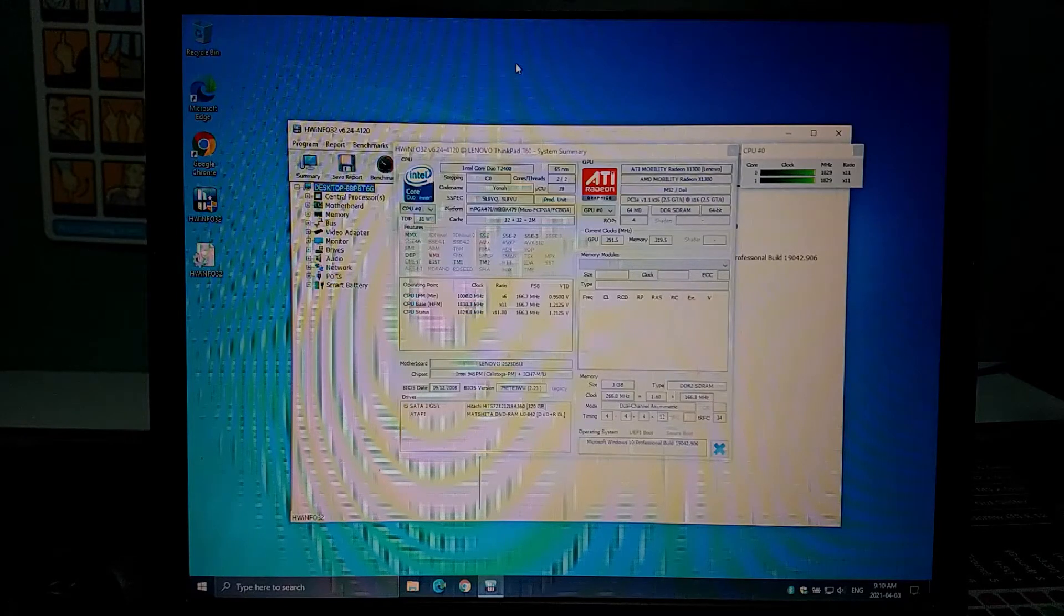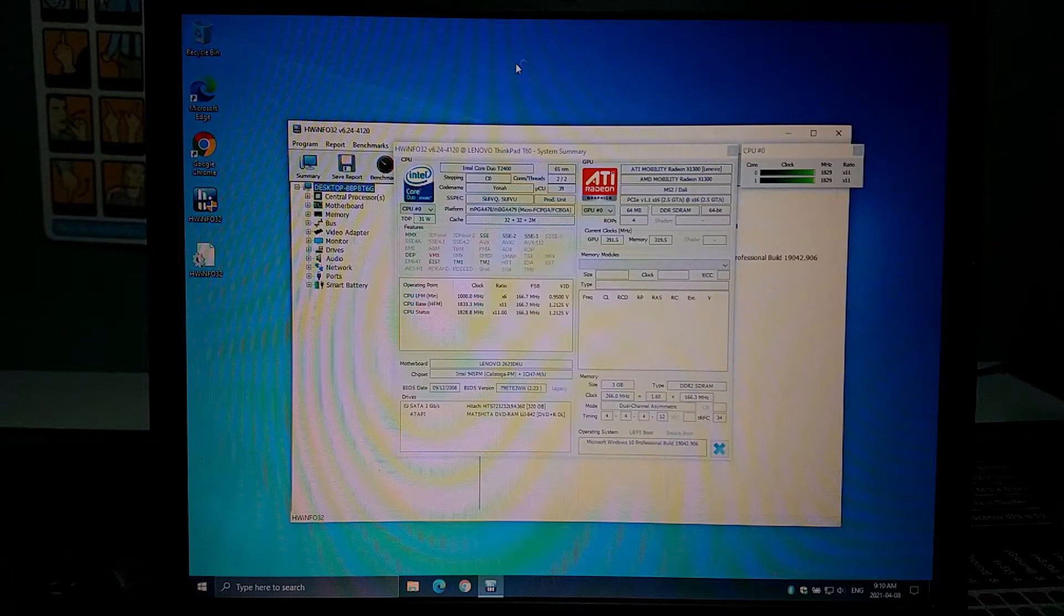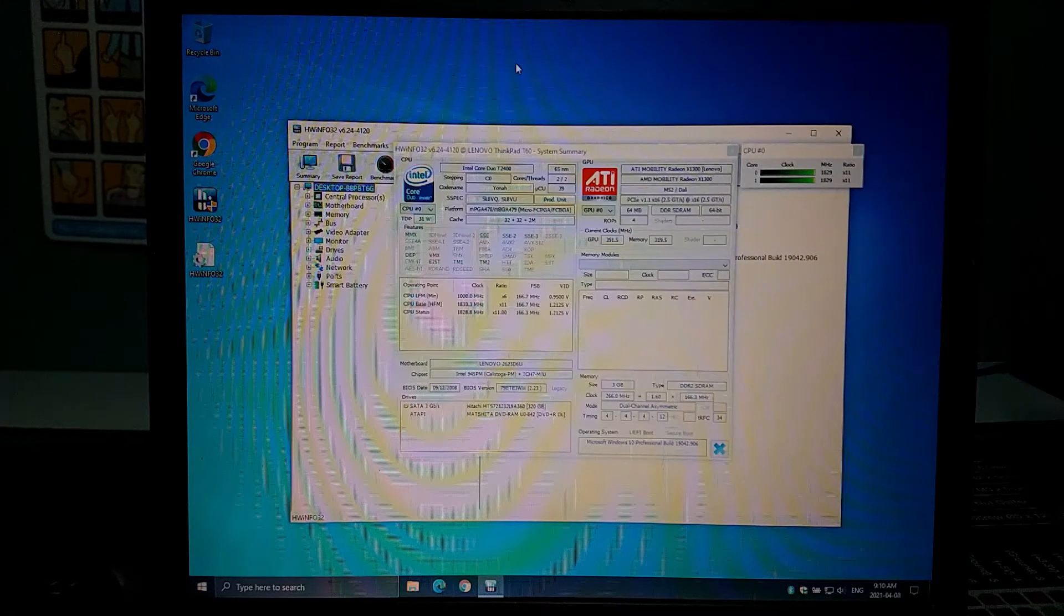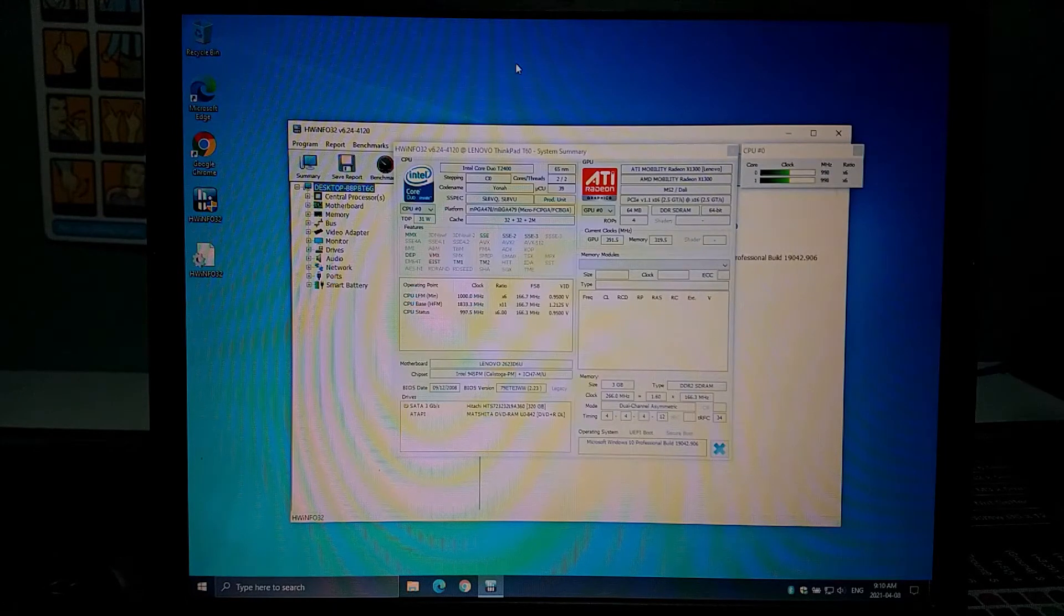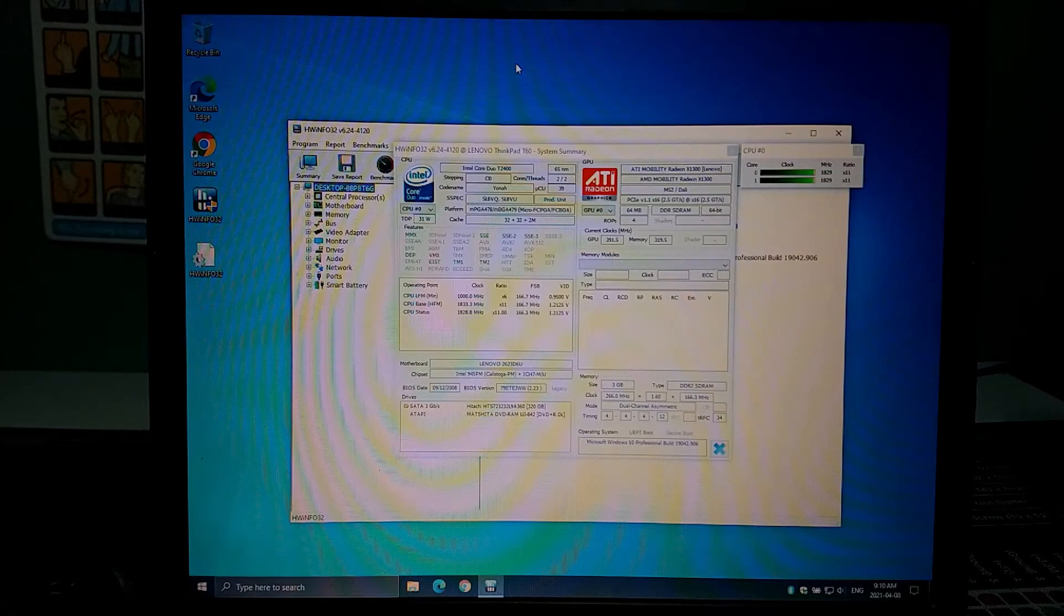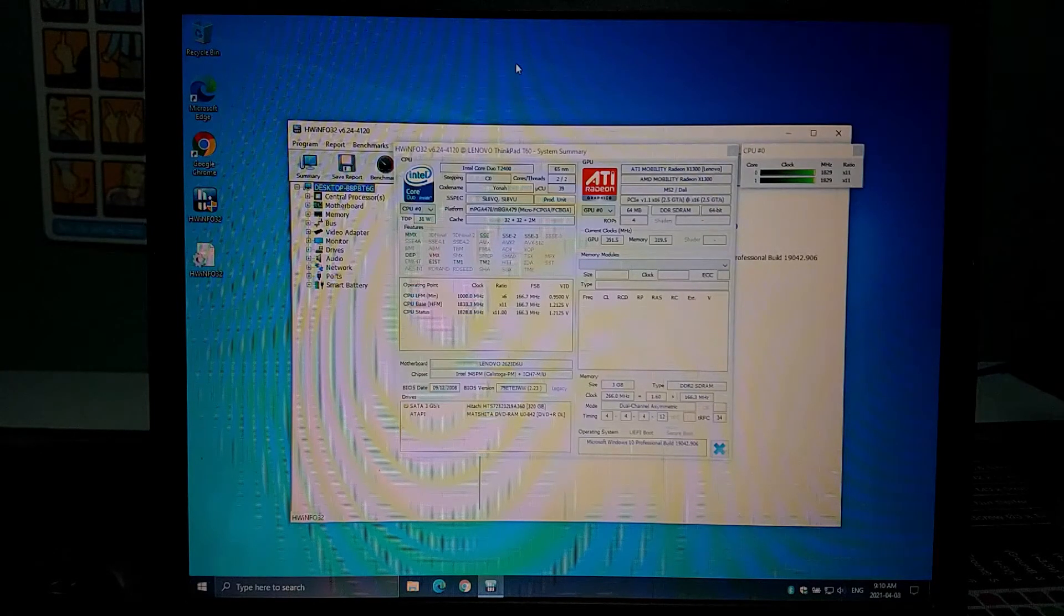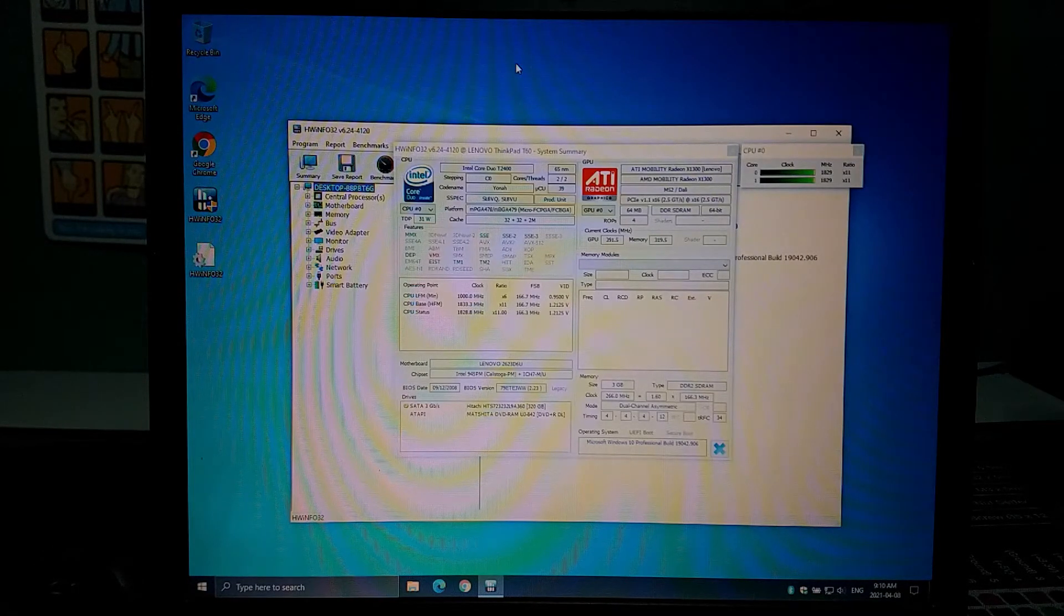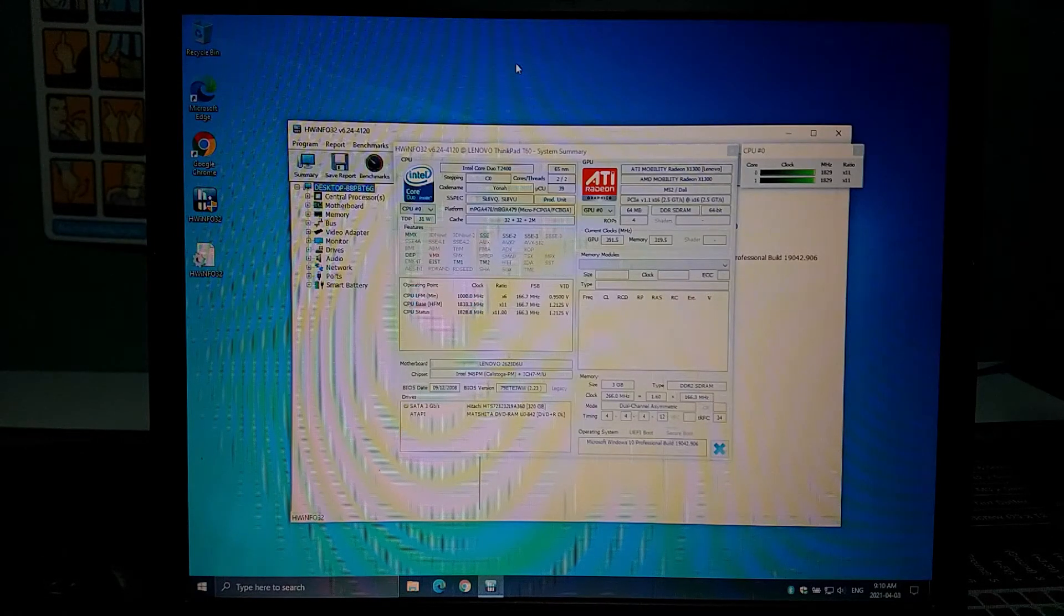Graphics wise we've got the mobility Radeon x1300 which in Windows use Windows 10 uses the default Windows graphics driver the x1300s aren't actually supported in Windows 10 so you don't get all the advanced graphics features like Windows scaling and all that stuff but it does support the resolution right it does support the 1400 by 1050 resolution so at least it can handle that and this is the 64 megabyte version there was a 128 megabyte x1400 or you could have had on the lower end just the Intel GMA 950 graphics as well.